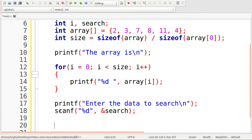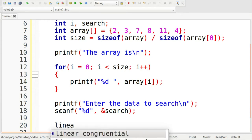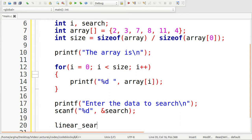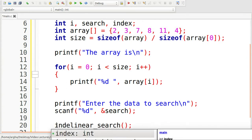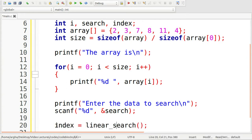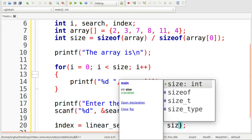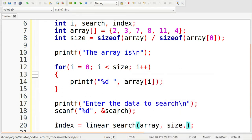Now I'll use the linear search function here. I want this function to return the array index of the element to be searched. So I'll assign index equals to this linear search. The arguments for this function will be the array itself, the size of the array, and the element to search.